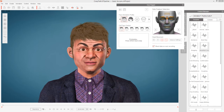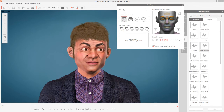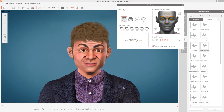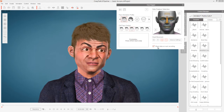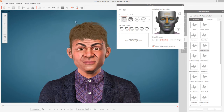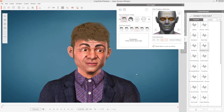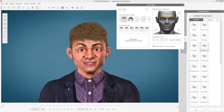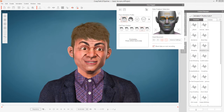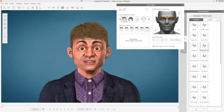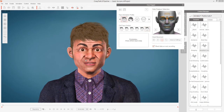As you move the mouse, you can switch expressions using hotkeys. W is the happy expression, E is the angry expression, R is the sad expression, T is the smiley expression, and Y is the confused or scared expression.